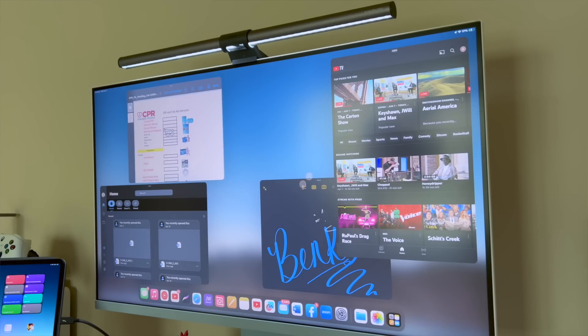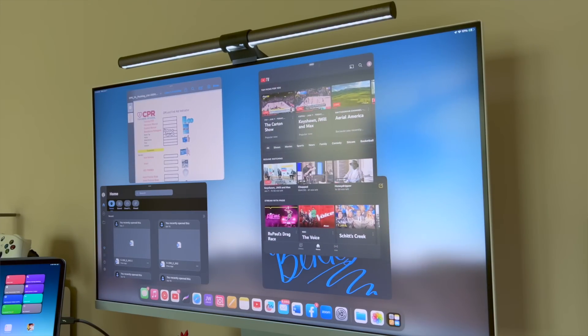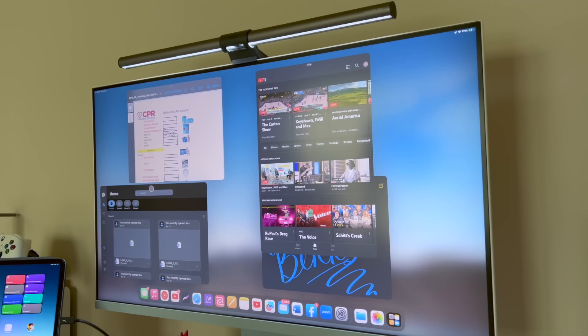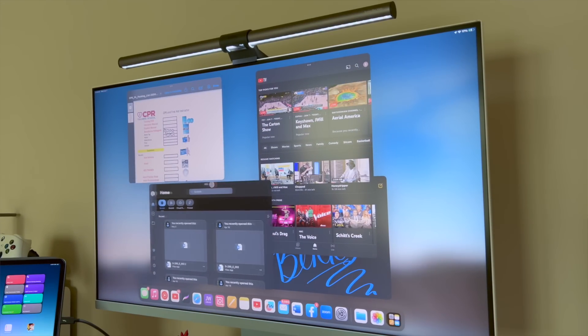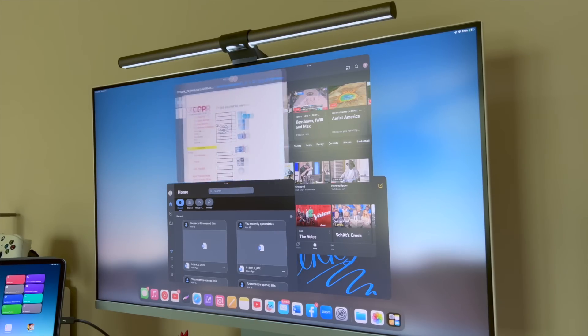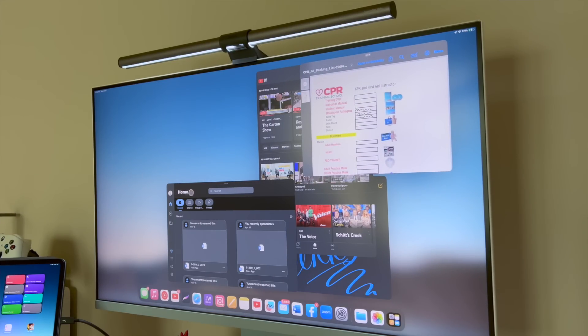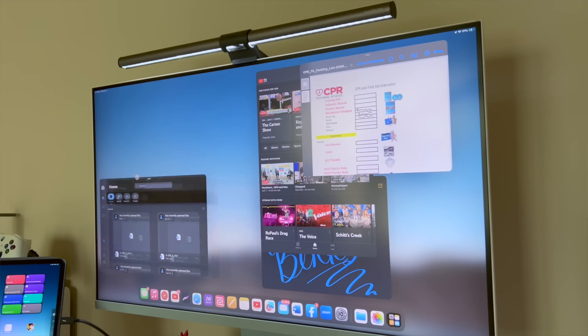But as far as Stage Manager and how it looks and feels, it is pretty much about the same. I'm not getting a whole lot of new vibes from it right now. Maybe they'll give us something.